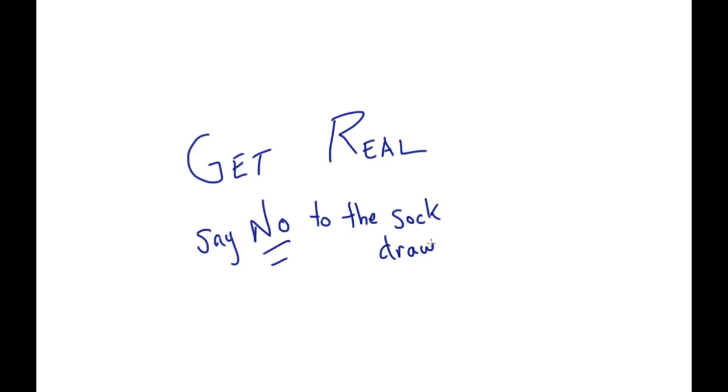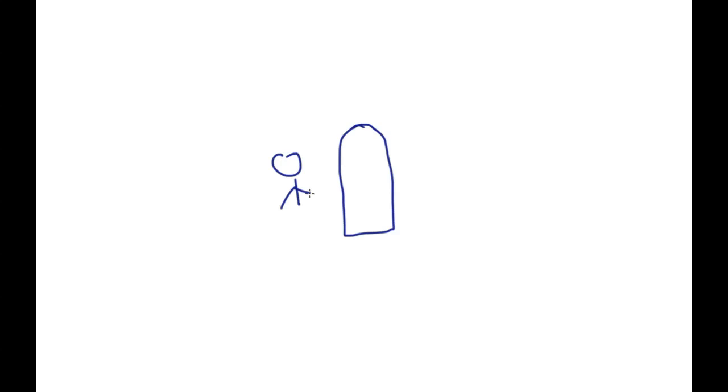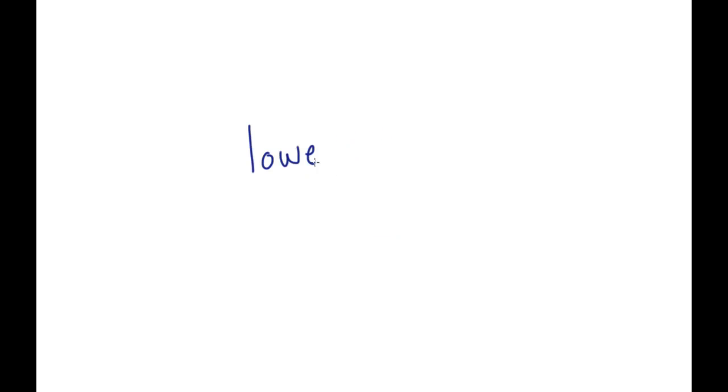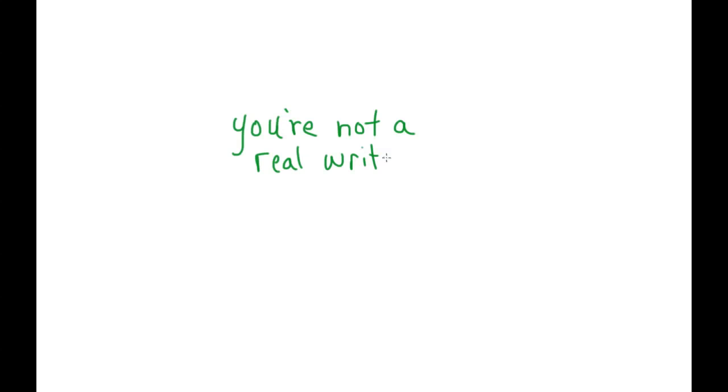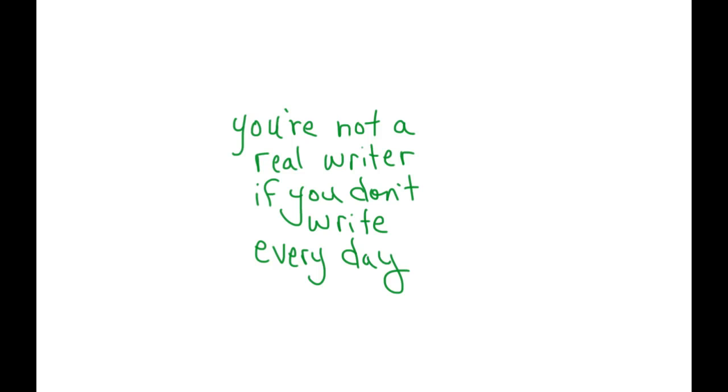So regardless of whether you have a kid or not, I think you can look yourself in the mirror and get real about this. And another thing is to lower my expectations. That was important. A lot of writers and mentors I've had have suggested that you're not a real writer unless you write every day. And I think that's crap.